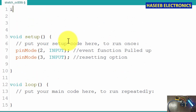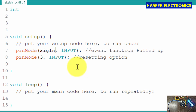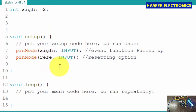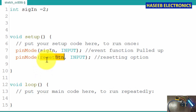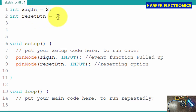We can define an integer here. We will give a name — this is our signal input. Integer signalIn, we are at pin number 2. And this is our reset button — integer resetButton, where it is connected at pin number 3.